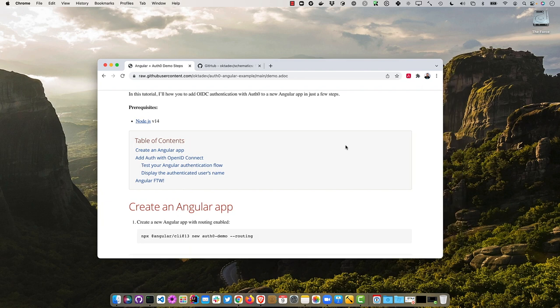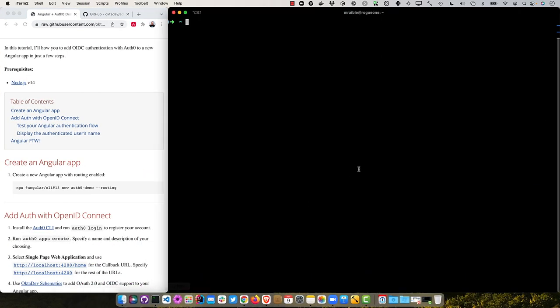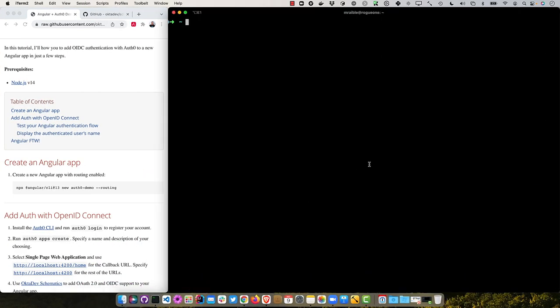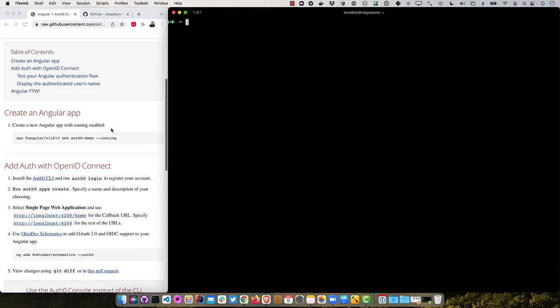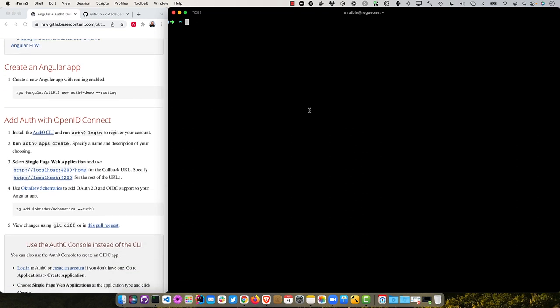So I'm going to put this on the left here, and then we'll open up a terminal on the right. You can see the first step is to create an Angular app with routing enabled. So you can do that with npx Angular CLI, we'll do version 13, and new, we'll call it auth0demo, and we'll enable routing.